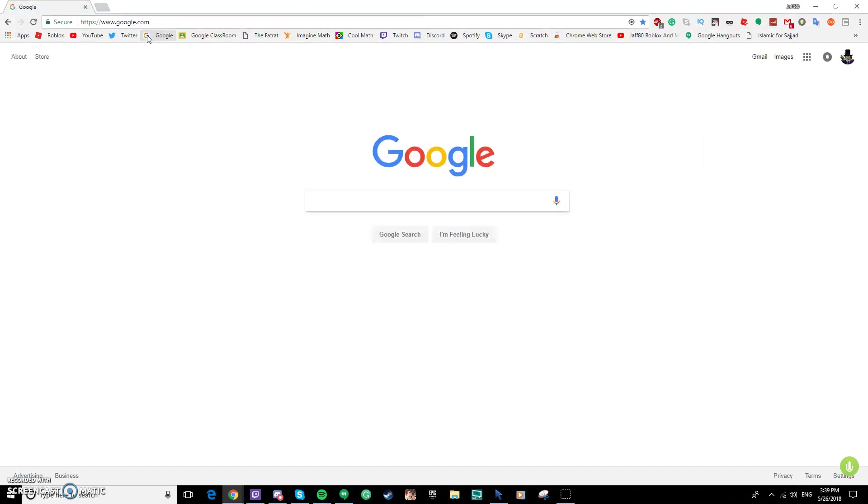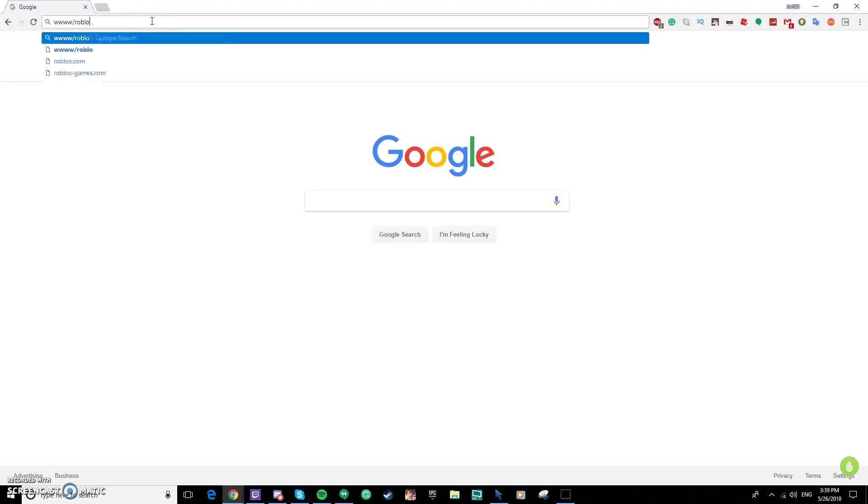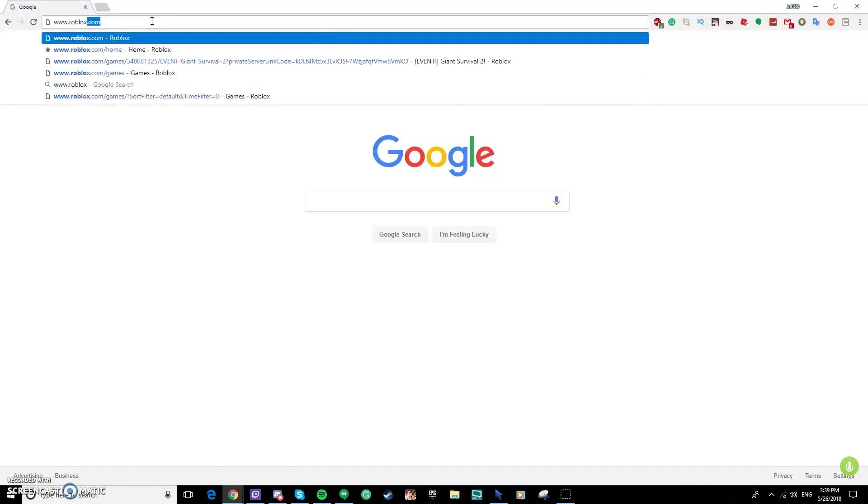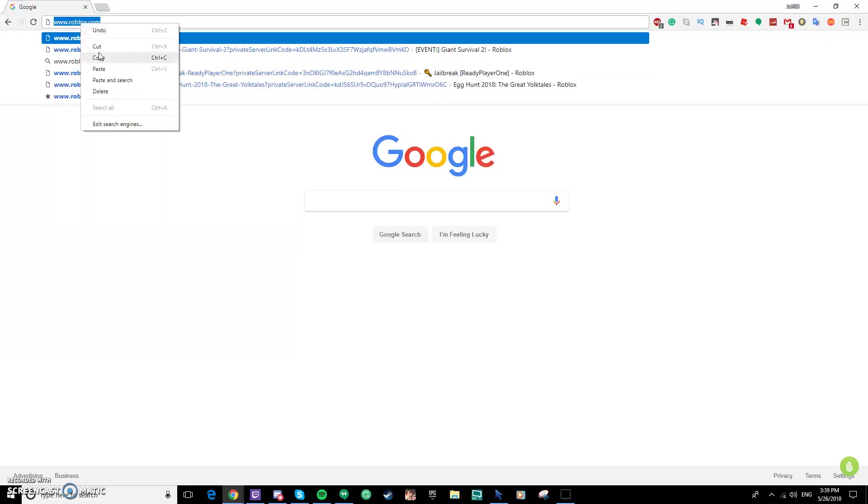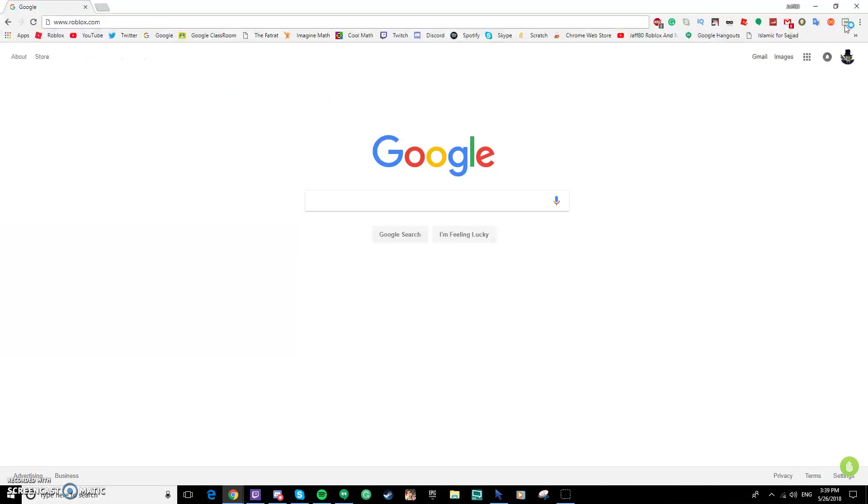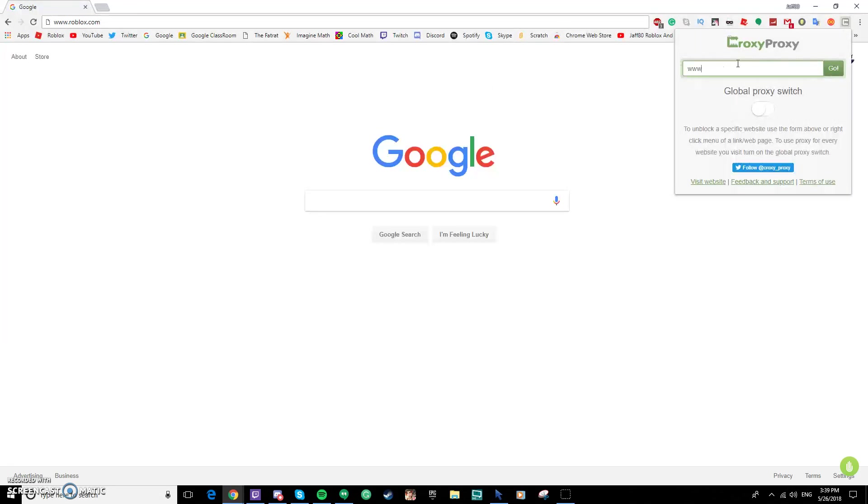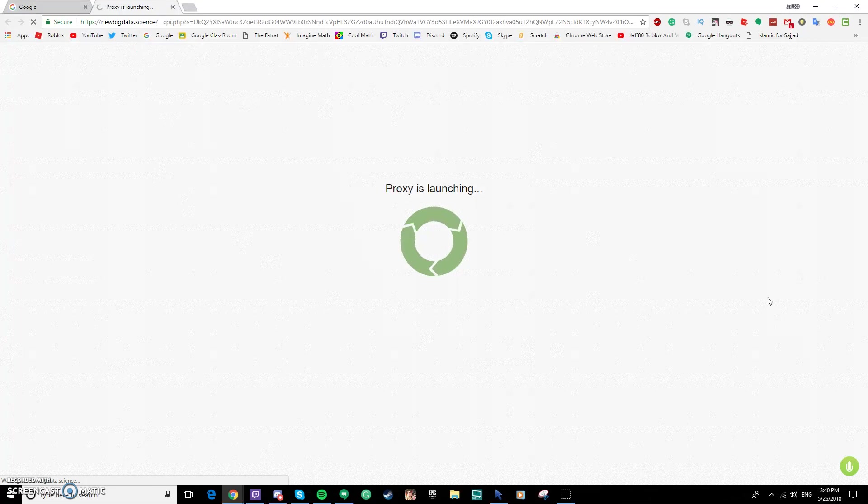Type in www dot Roblox dot com. Once you type that, you want to copy it and then click this. Now you can type www dot Roblox here or you can just type it here. I like to do it from here, so you want to type www dot Roblox dot com and then you want to switch this.